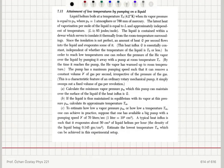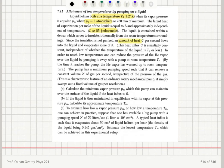Attainment of low temperatures by pumping on a liquid. Liquid helium boils at a temperature of 4.2 Kelvin, T0, when its vapor pressure is equal to P0 — 1 atmosphere or 760 mm of mercury. The latent heat of vaporization per mole is equal to L, approximately 85 Joules per mole, and is essentially independent of temperature. The liquid is contained within a dewar which thermally insulates it from room temperature surroundings. Since insulation is not perfect, an amount of heat Q per second flows into the liquid and evaporates some of it. This heat influx Q is essentially constant, independent of whether the temperature is T0 or less.